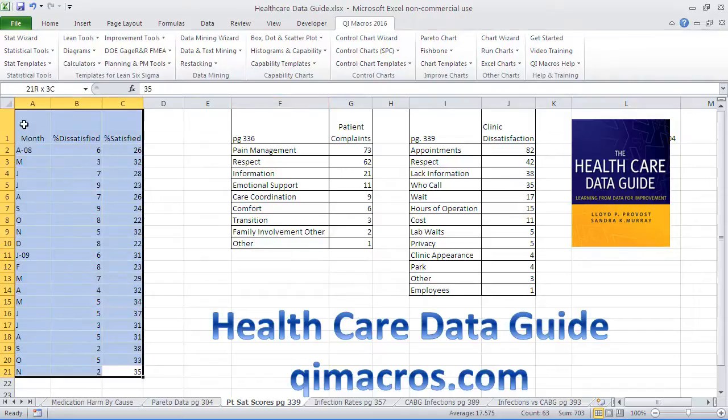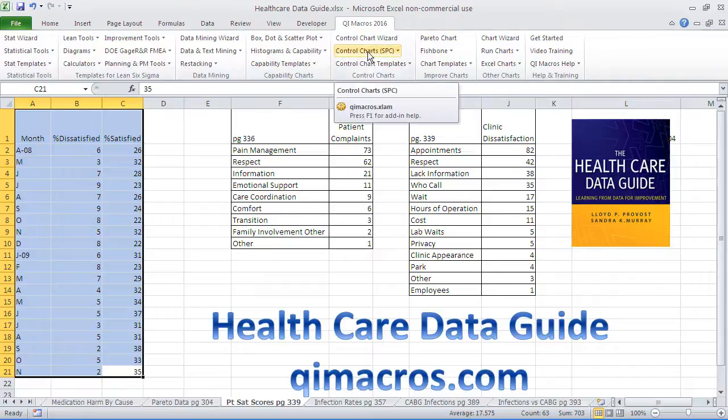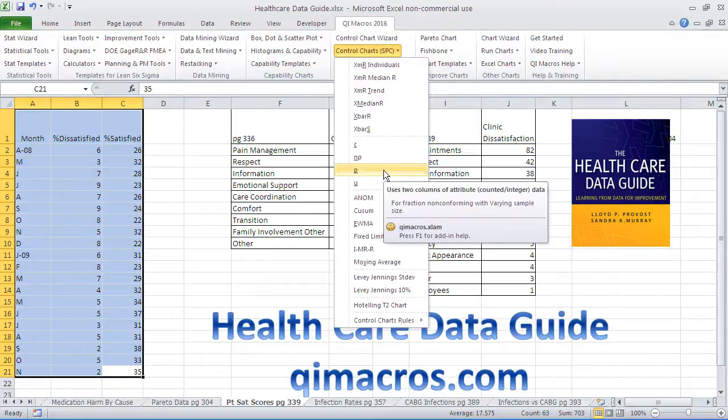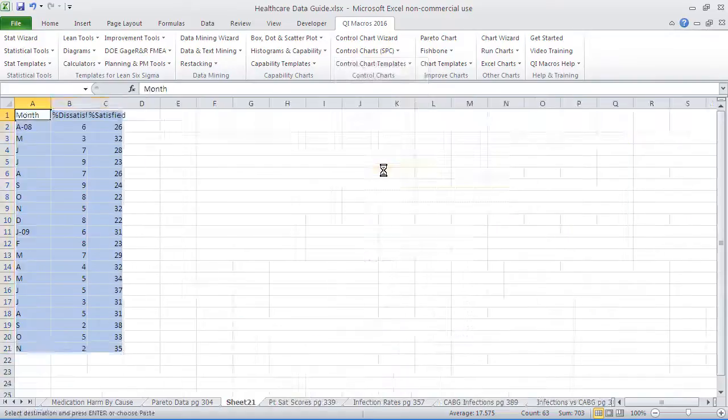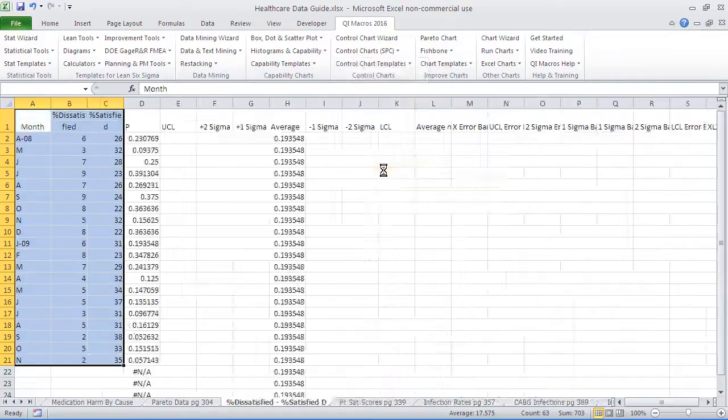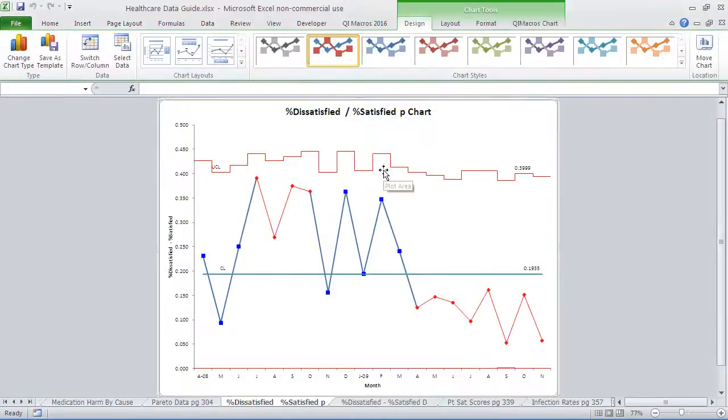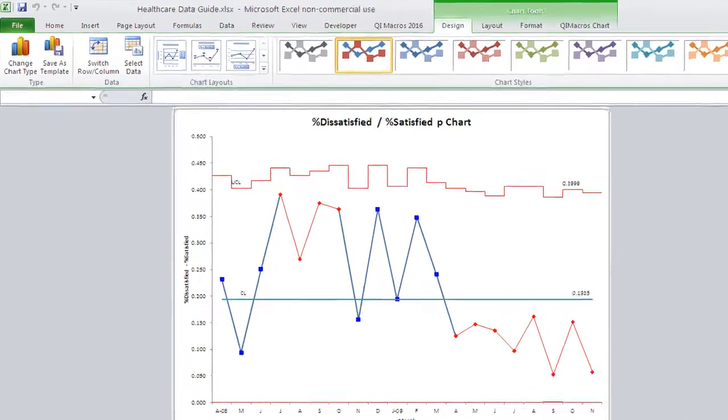By month, we have the number of patients dissatisfied and percent satisfied. We could create a p-chart of that—though I'm not sure that would be the right chart here—to give you an idea of what's going on. Or we could just plot the dissatisfied over the satisfied.